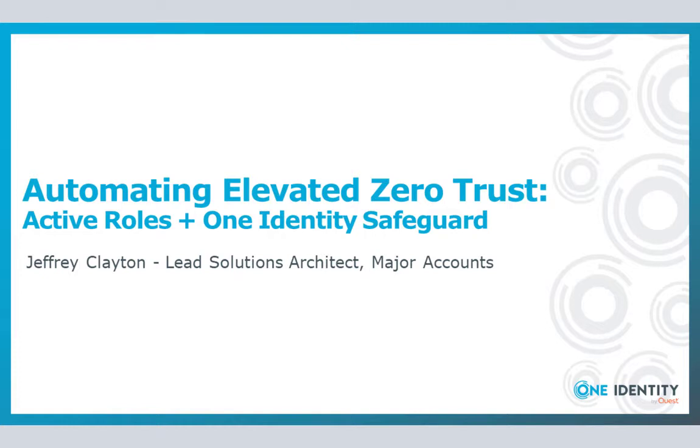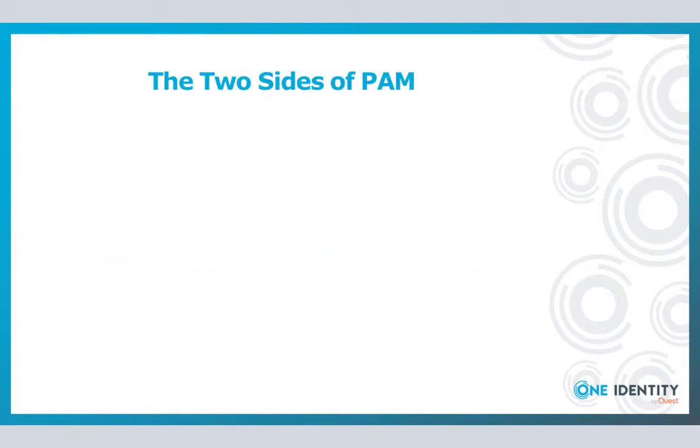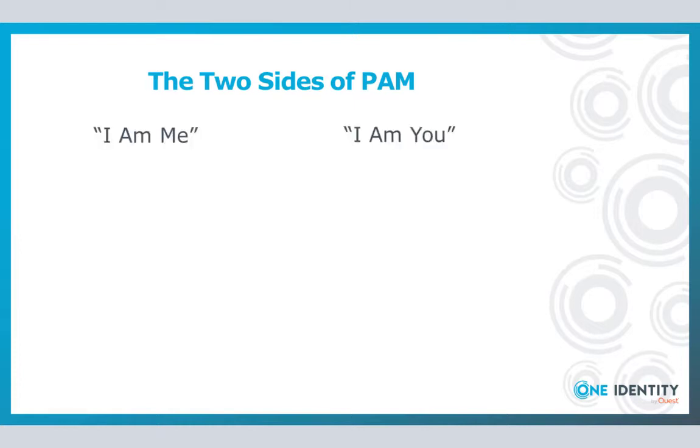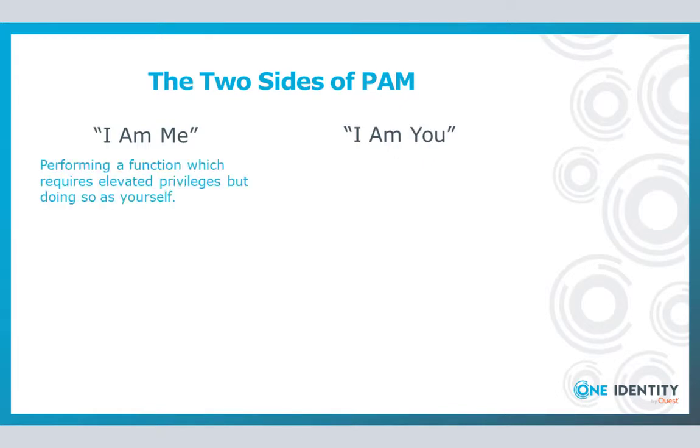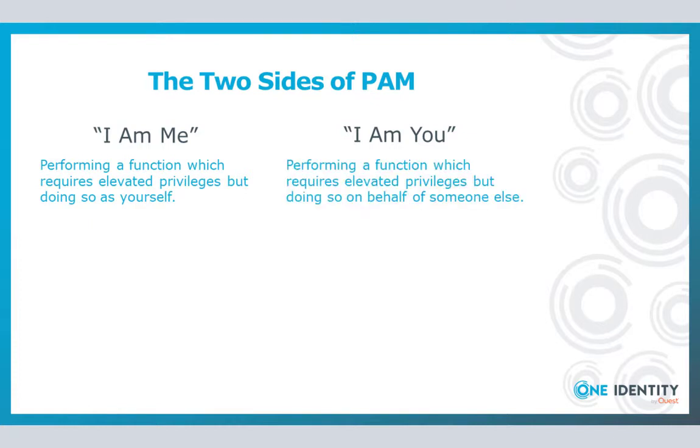When it comes to the magical world of privileged access, there really are two sides to the proverbial PAM coin. There is what I refer to as 'I am me', and then there is 'I am you'. I am me simply being the act of performing a privileged action on behalf of yourself. Whereas I am you is the action of performing those same activities, but moonlighting as somebody else, the shared account scenario.